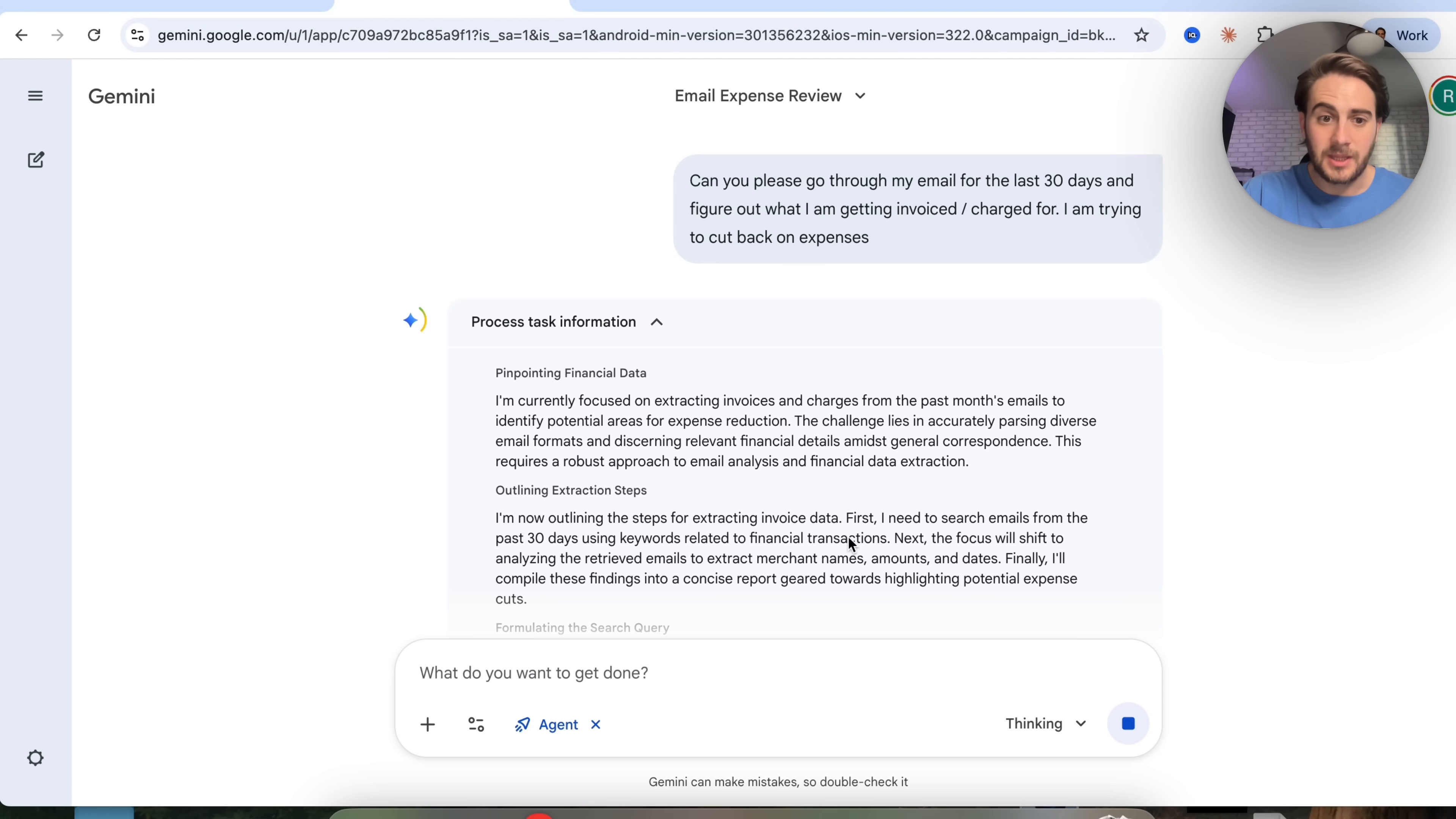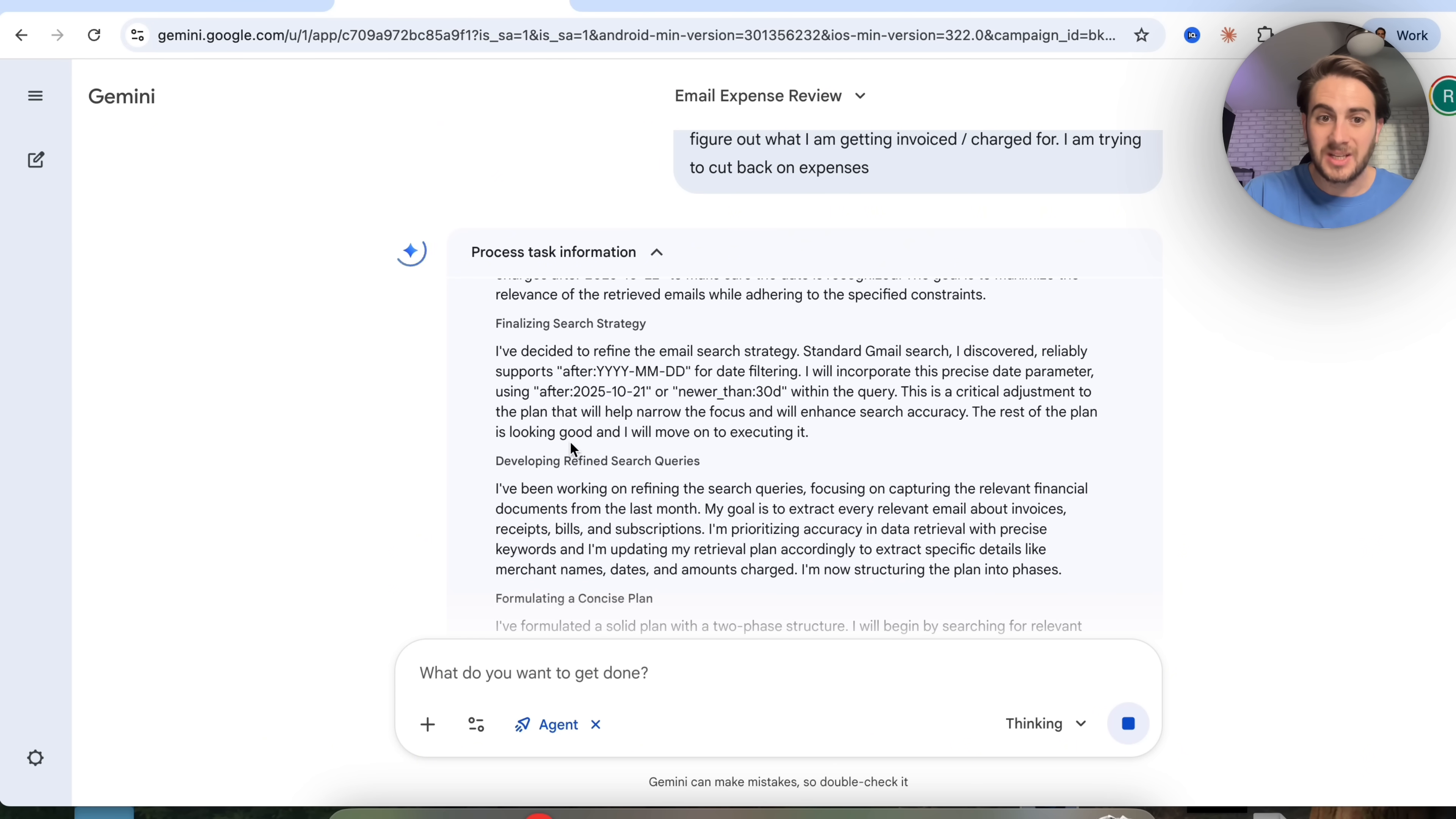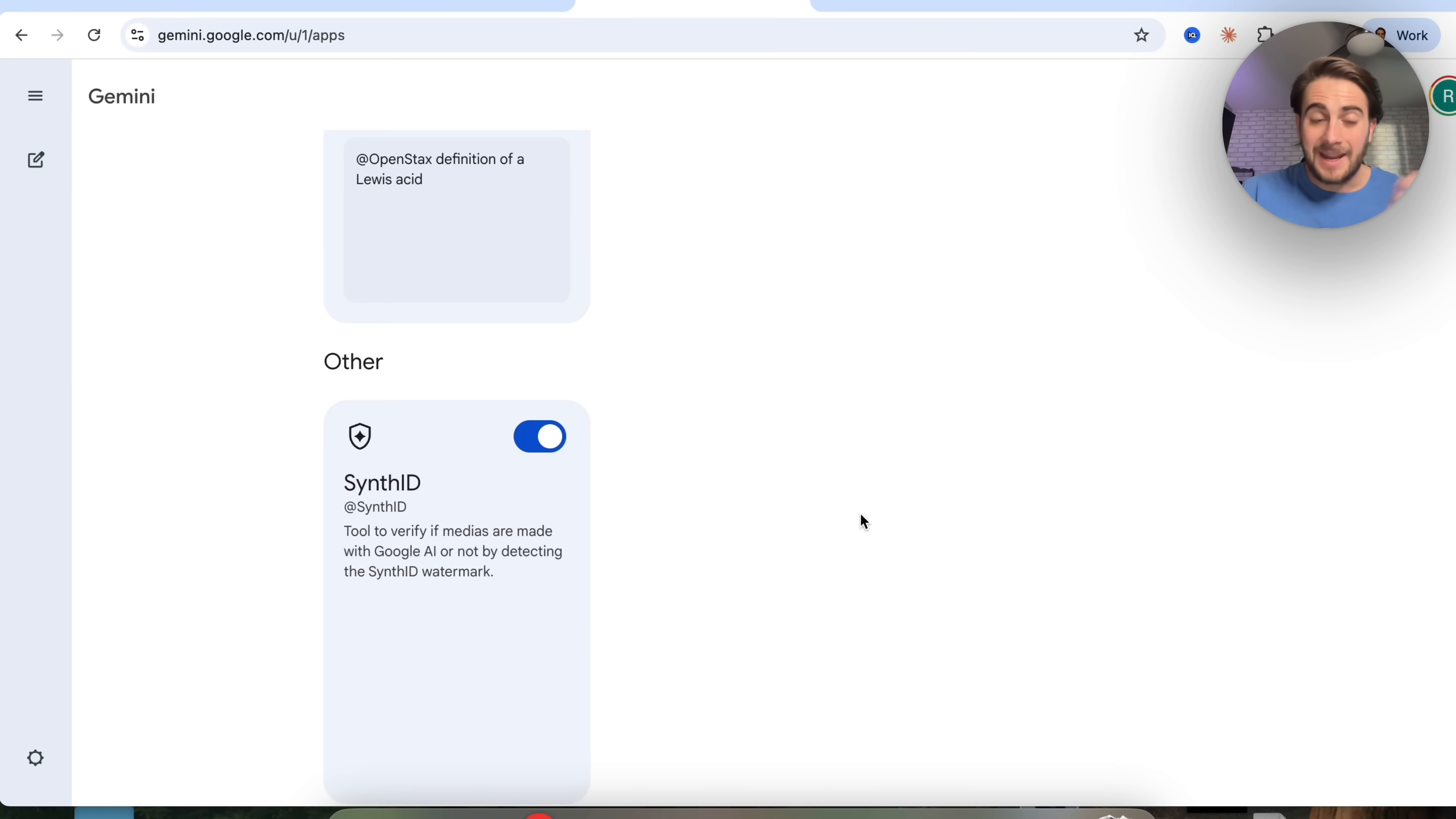Now we can see that this is actually going through and figuring out what it's going to do. It's pinpointing financial data, outlining the extraction steps, formulating the search query, constructing the email search, finalizing the search, developing a refined search method. Now it's going through the concise plan for how this is actually going to do this. We can see now that it's going through and retrieving it. Then from there, this is going to analyze this and give me a report on where I'm actually spending money that I didn't know.